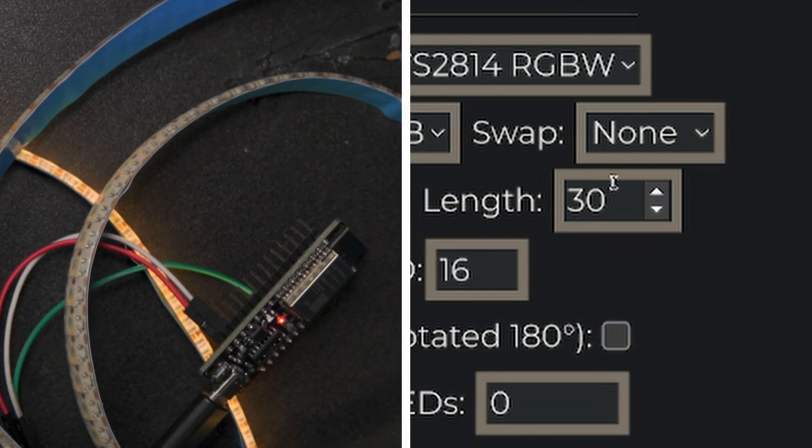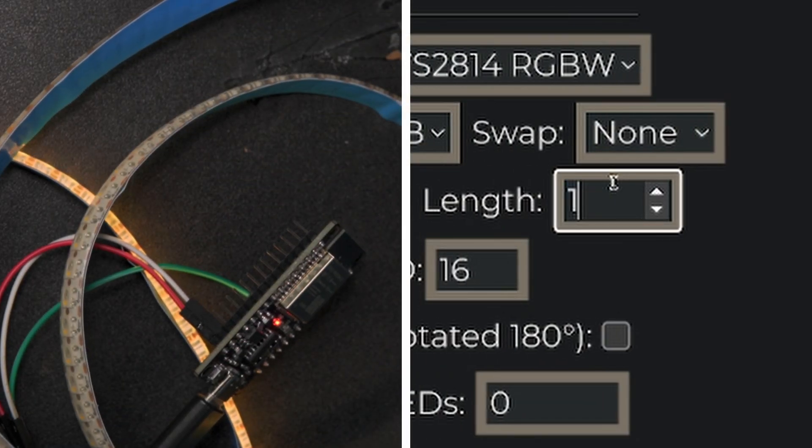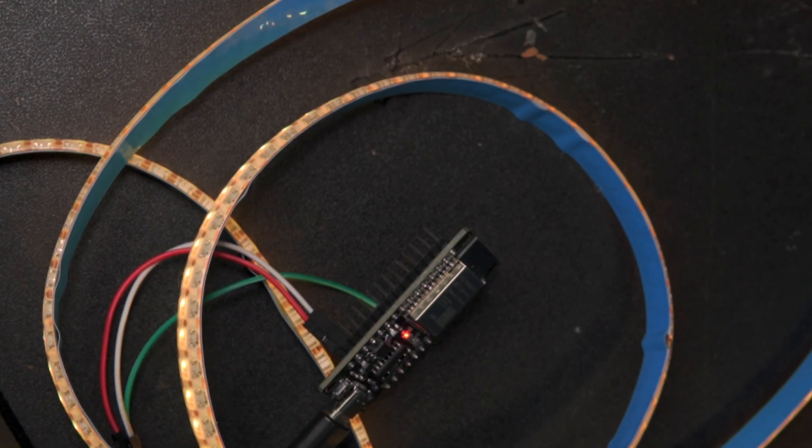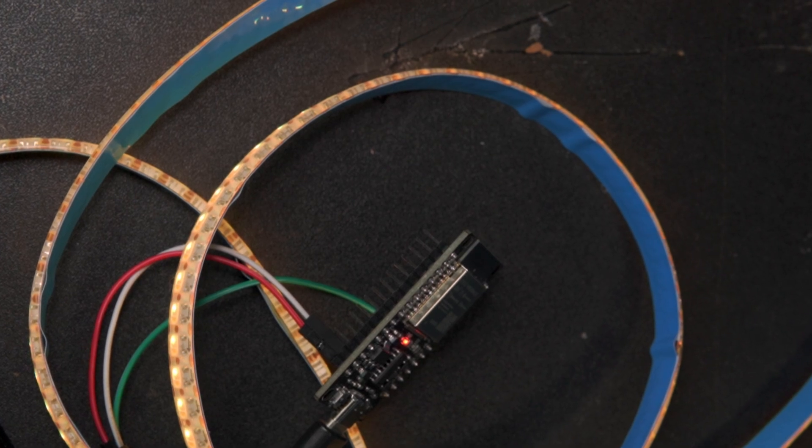The next change to make is the length number, which is the number of LEDs you're using. Since I'll be using 1 meter of LED strips, I'll enter 144. And boom! That's it! It's really that simple.